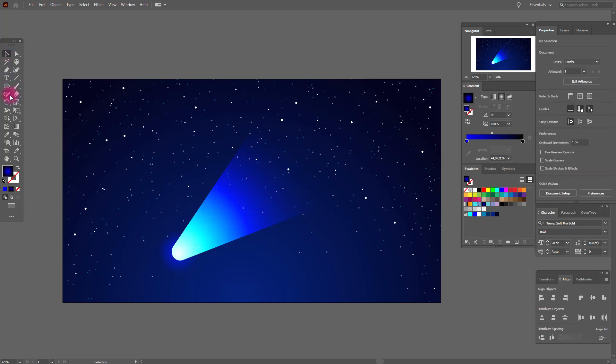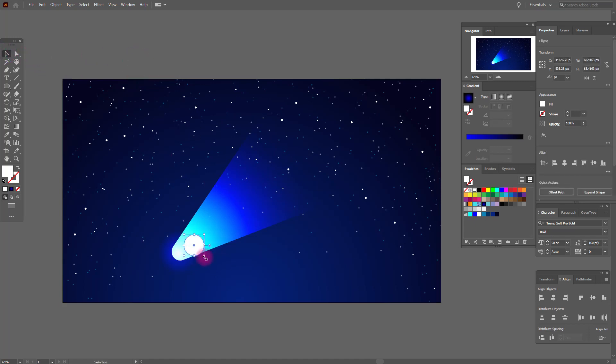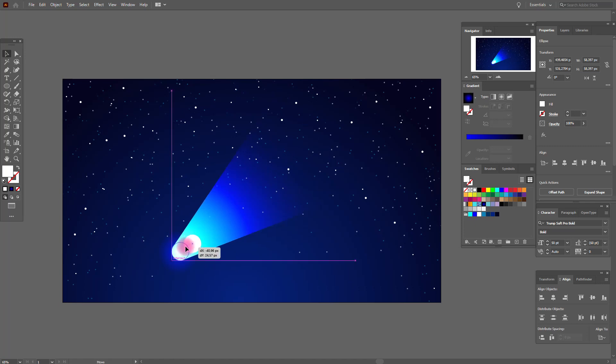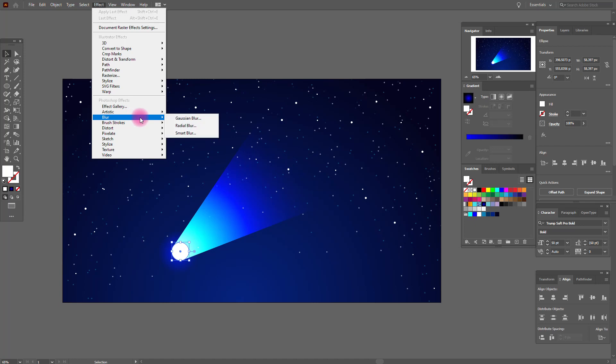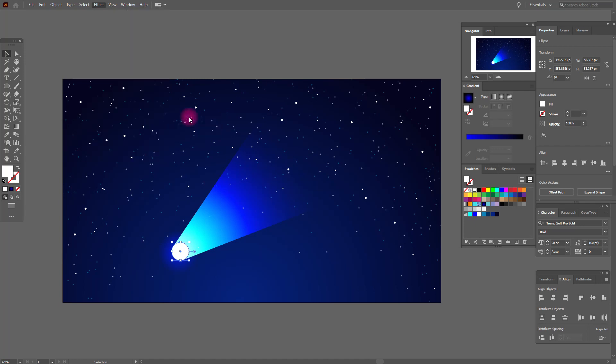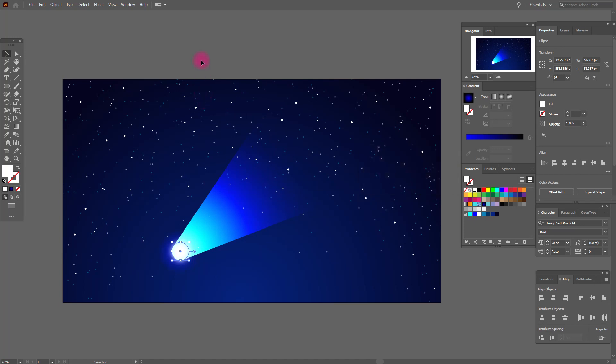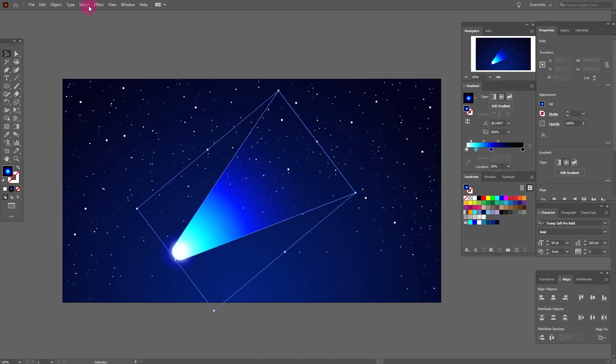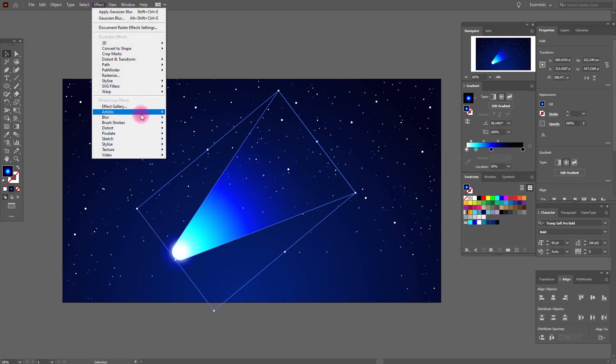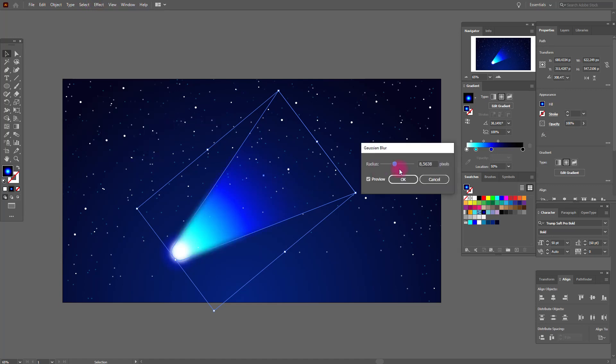Okay. Now again select ellipse tool and draw this ellipse, put it here. Make it smaller and effect blur, Gaussian blur. And here these options, okay. Now select our comet, effect blur, Gaussian blur, and these options, okay.